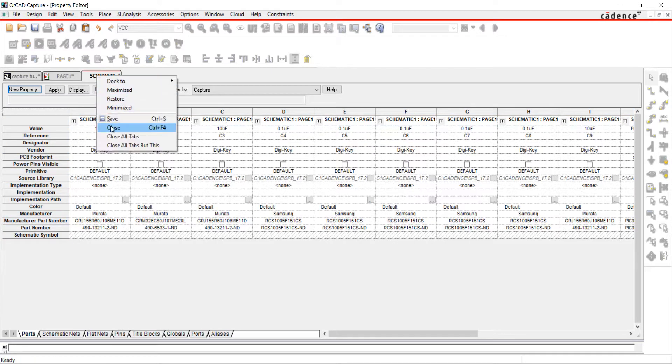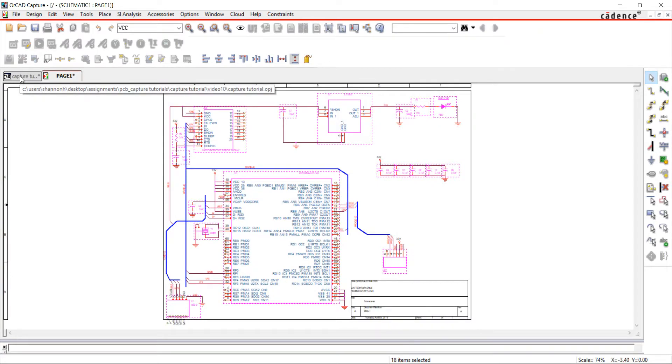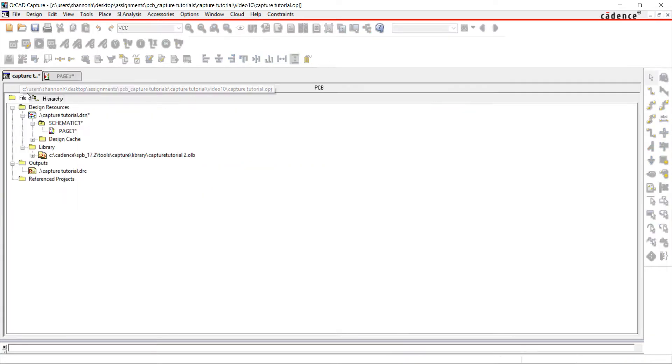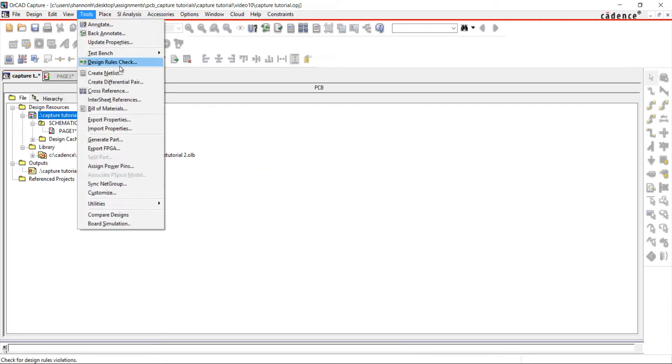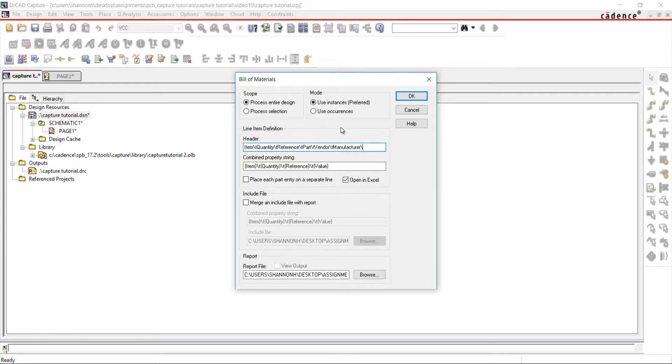Close the property windows when finished. In the project directory, select Tools and Bill of Materials. Make sure the design file is selected. The standard BOM contains Item, Quantity, Part Reference, and Part Value columns.